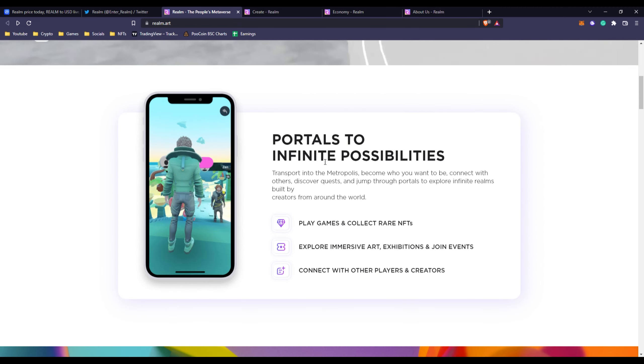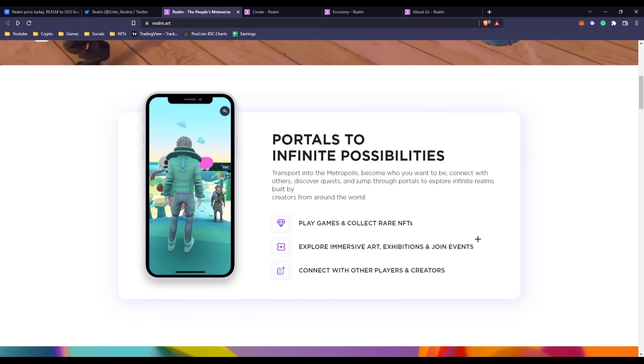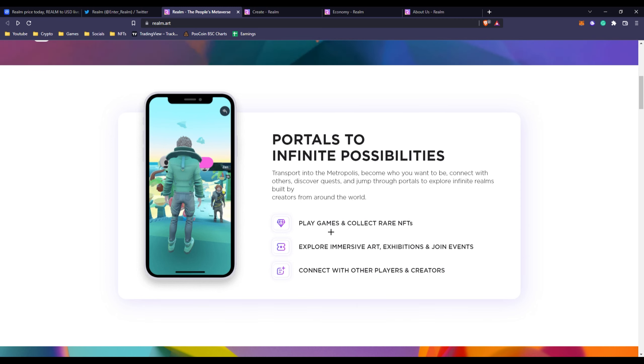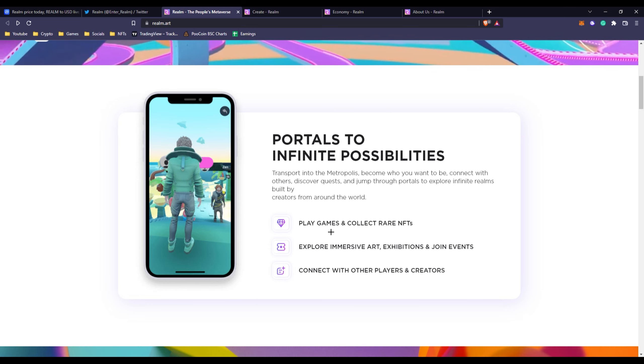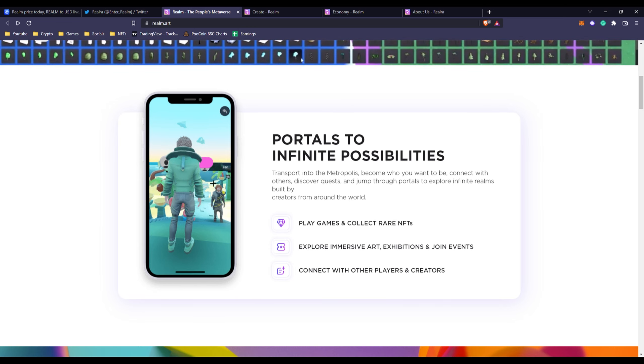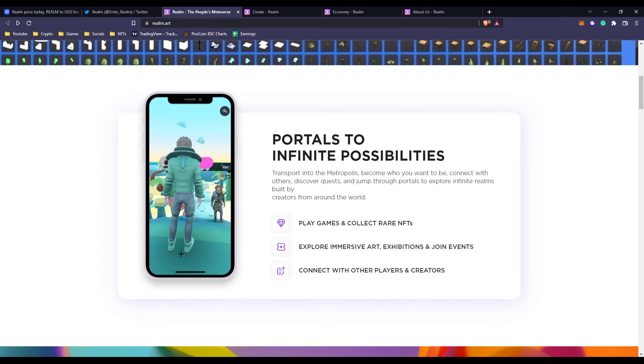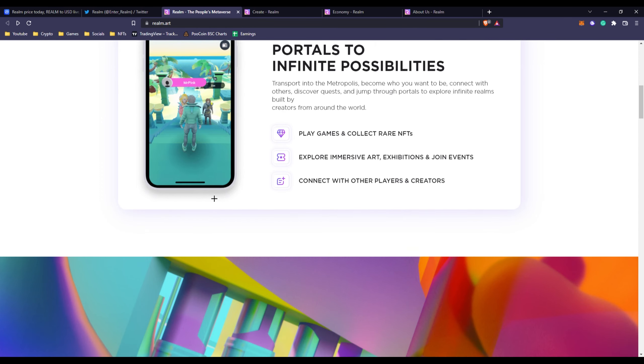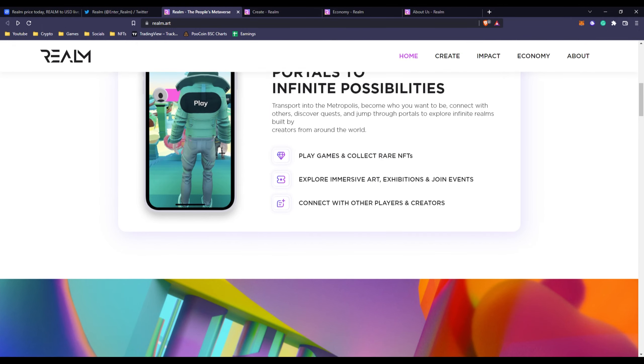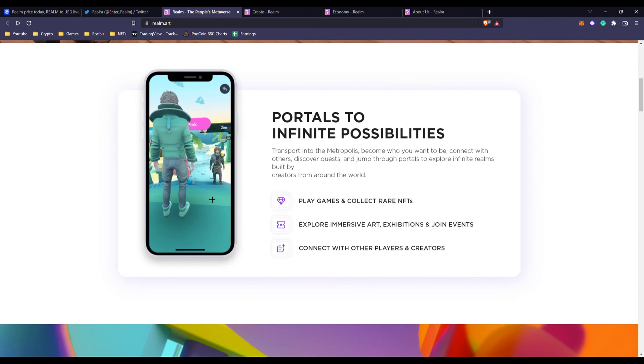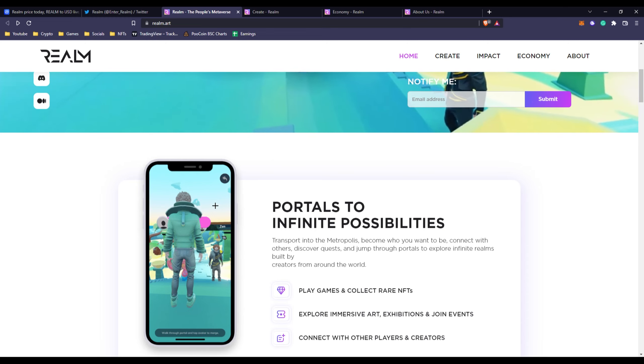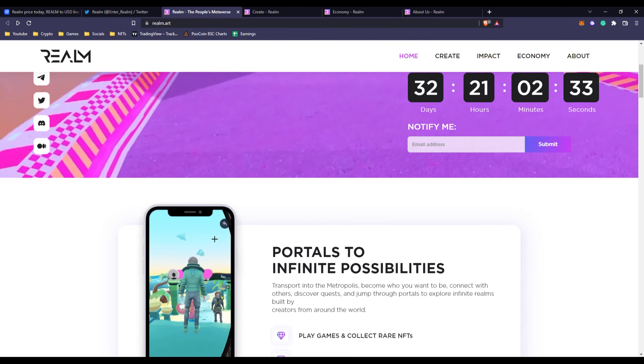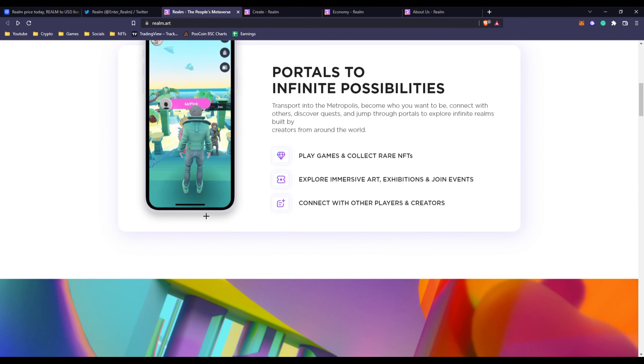If we go down we can see portals to infinite possibilities. You can play games and collect rare NFTs, explore immersive art exhibitions and join events, connect with other players and creators. As you can see this is like just a snapshot or like something to work with, you can see that's how it's supposed to look like the game. I'm not sure why it zooms in like that, but if I were to find the right angle it's supposed to look like that.